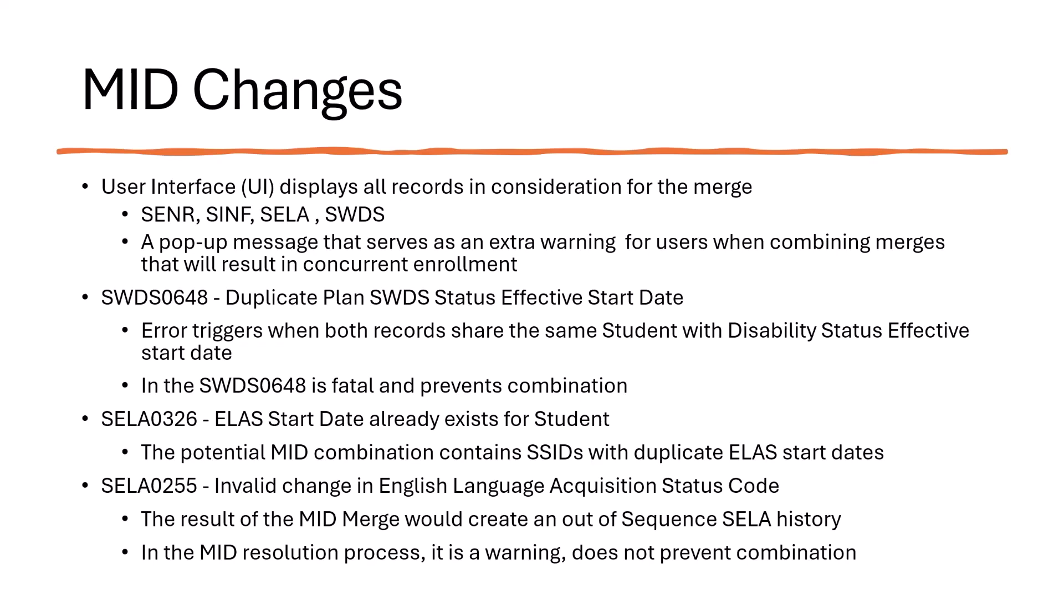Now for the validation errors. The SWDS0648 Duplicate Plan Students with Disability Status Effective Start Date. This error triggers when both records share the same students with disability status effective start date. This is a fatal error and will prevent the mid-combination.